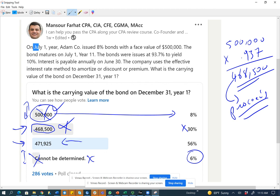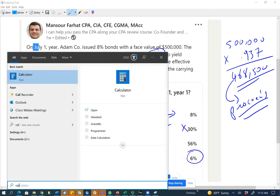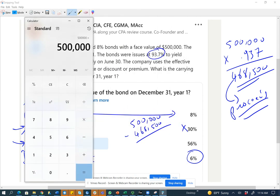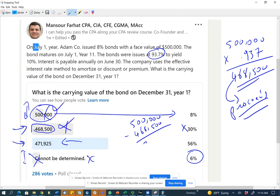It's important to go over the computation so you understand why the answer is $471,925. We are using a discount, and we're going to amortize the discount from July 1st through December 31st — six months worth of discount. First, let's find how much discount we have: $500,000 minus $468,500 gives us a discount of $31,500.